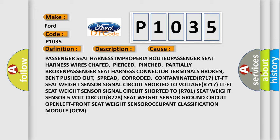R717 LTFT seat weight sensor signal circuit short to voltage, R717 LTFT seat weight sensor signal circuit shorted to R701 seat weight sensor 5 volt circuit, R728 seat weight sensor ground circuit open, left front seat weight sensor, occupant classification module OCM.